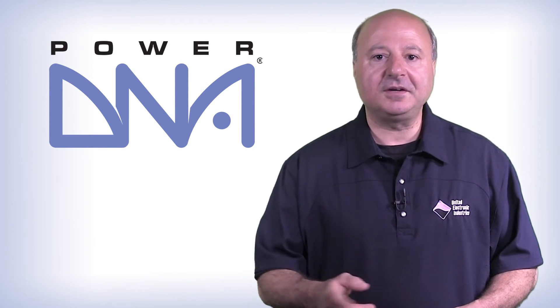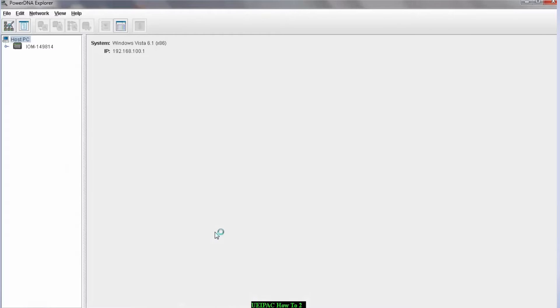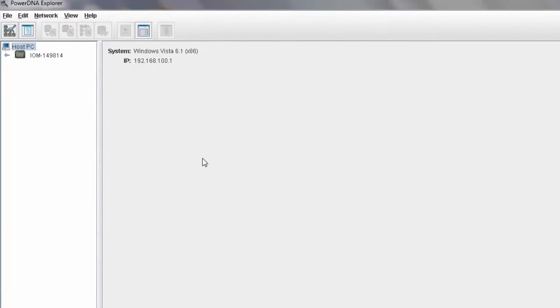Let's take a look at how easy it is to use. When PowerDNA Explorer powers up, it scans a range of IP addresses to find the cube or rack.